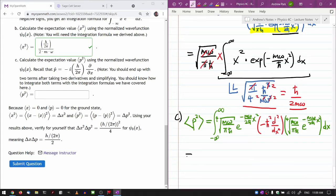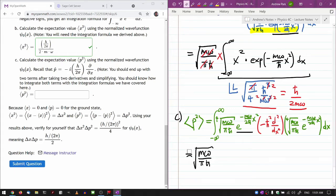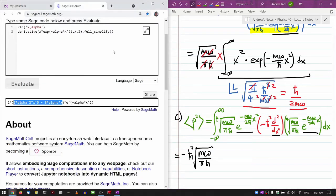I'm going to do this partially using a computer algebra system. Let me simplify: the fourth root times the fourth root becomes the square root of m omega over pi h-bar. I should pull out minus h-bar squared. The second-order derivative of this — e to the minus alpha x squared, second order — I'm going to do on my computer algebra system because I don't want to do it by hand, though I know I can.